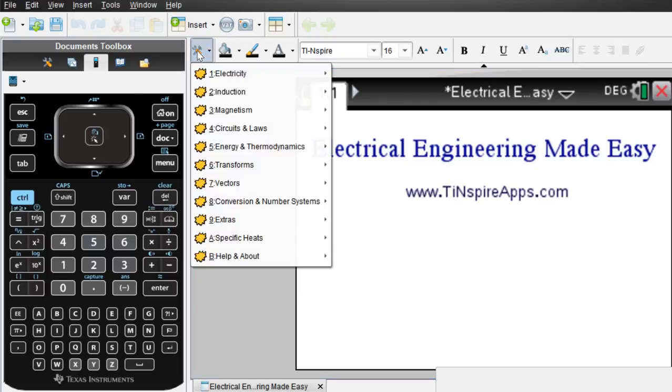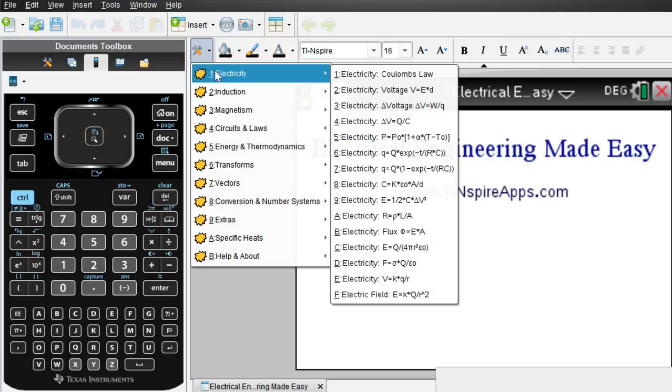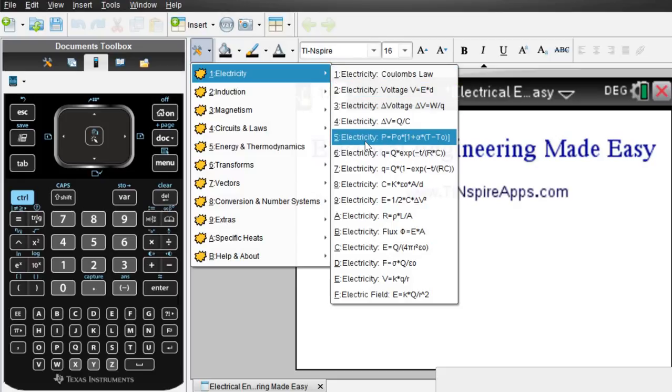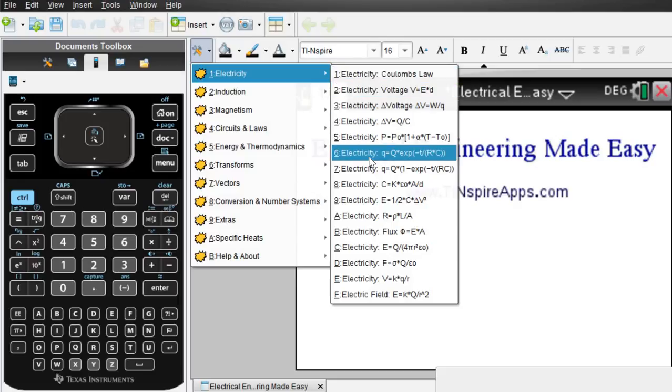Number two, this app is massive. It contains anything that you need to know for an electrical engineering or any other electrical class.